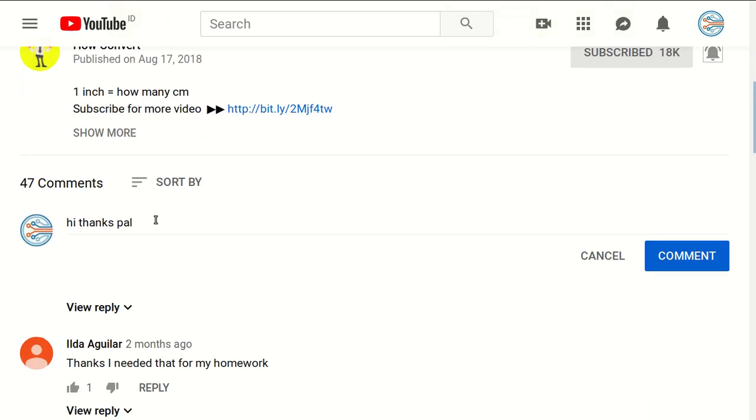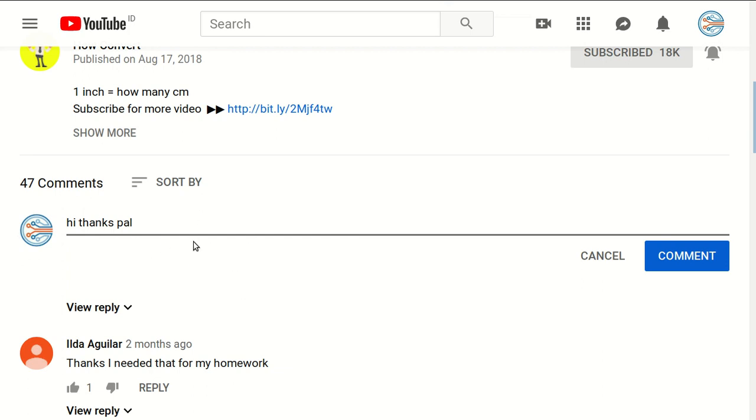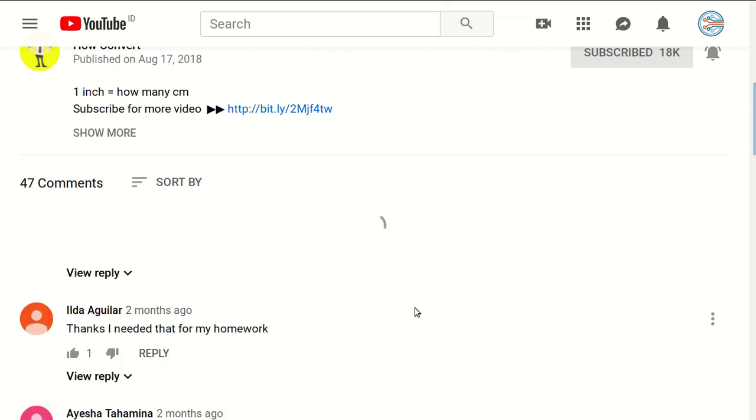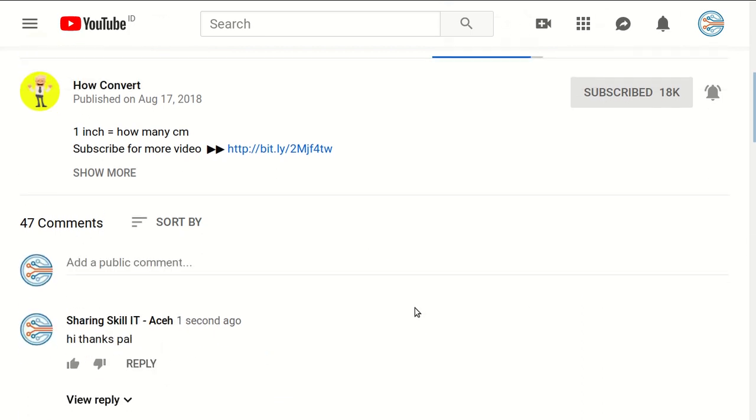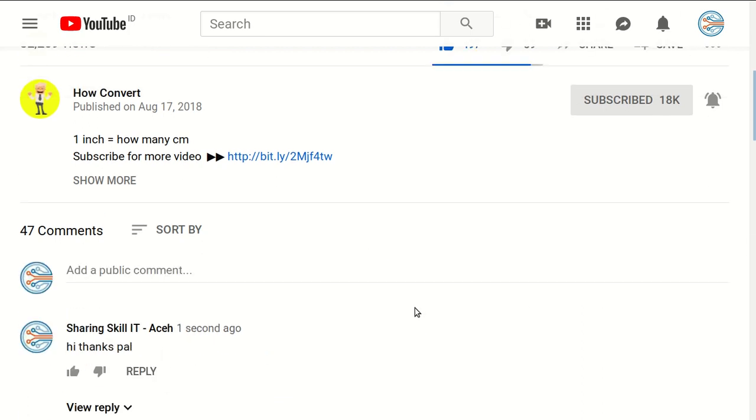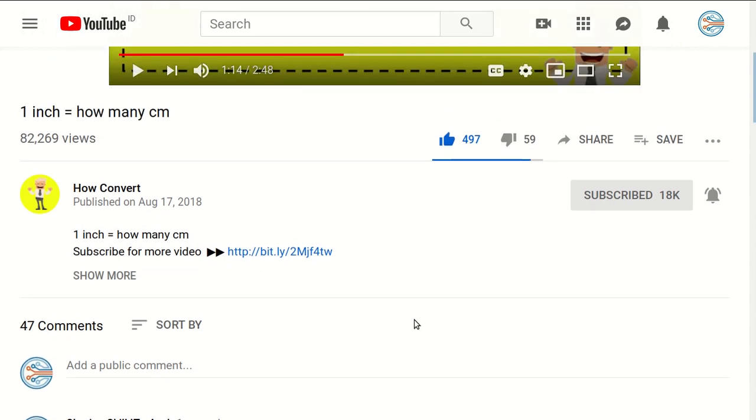you want to just say thanks to us, just click on the comment section and you can say whatever you want and post a comment. I think that's all of it. Thank you for watching and see you again in the next tutorial. Bye bye!